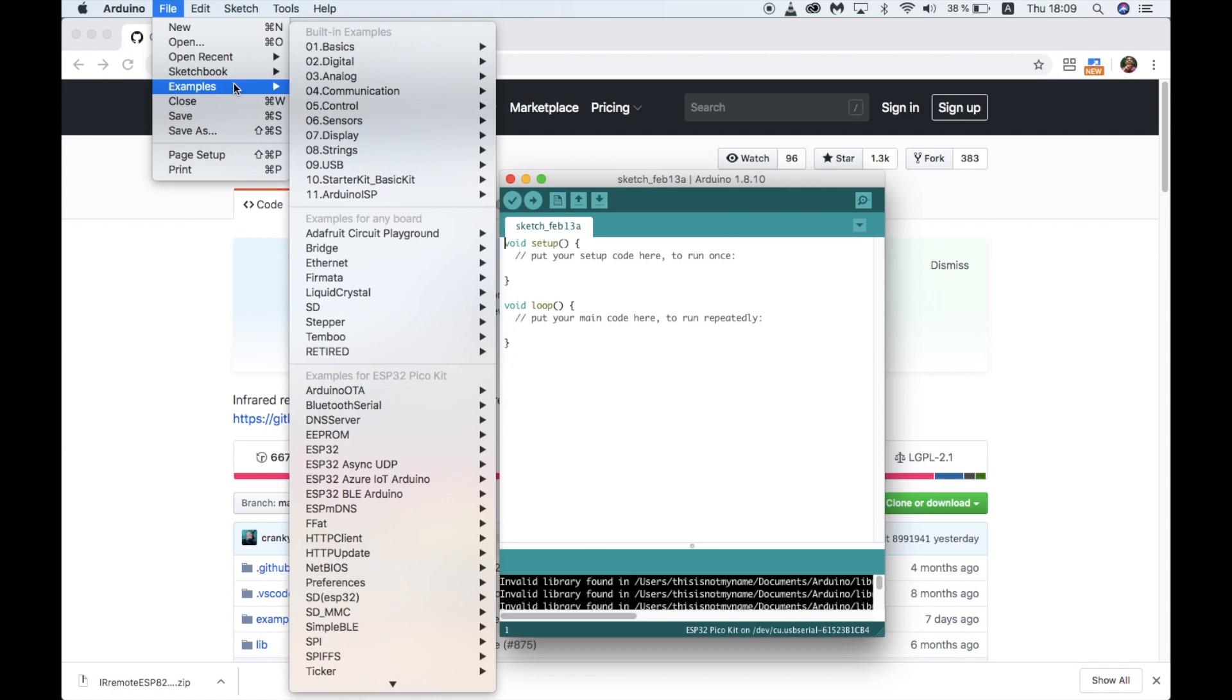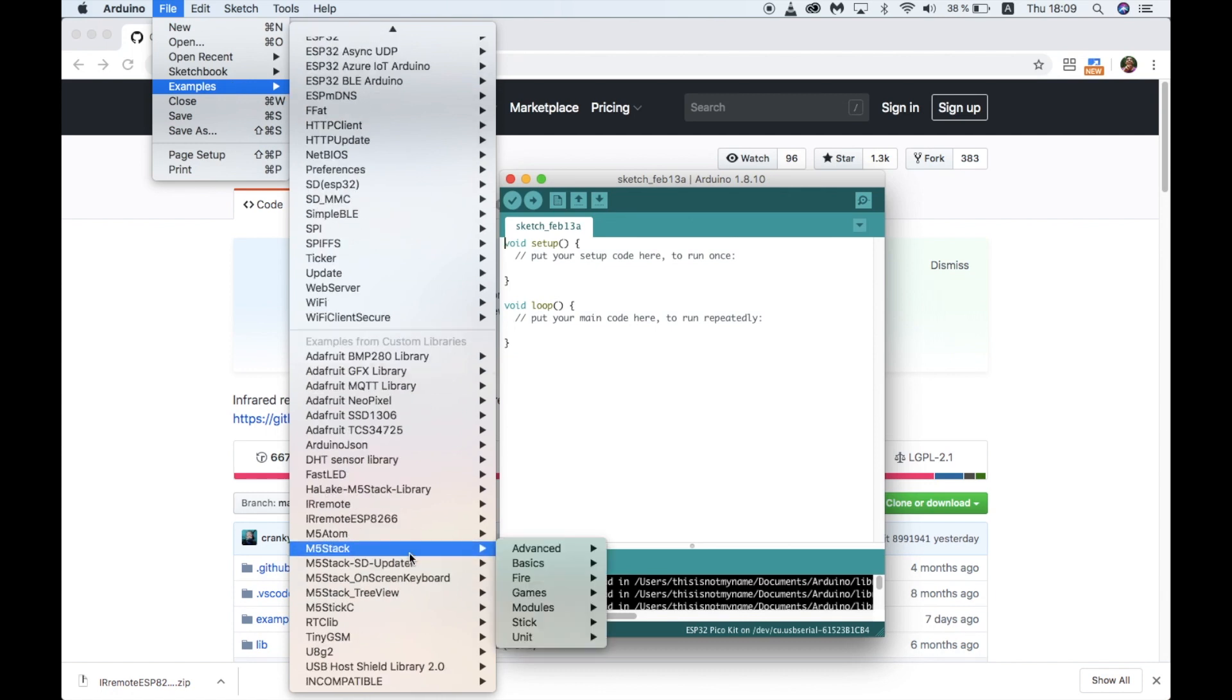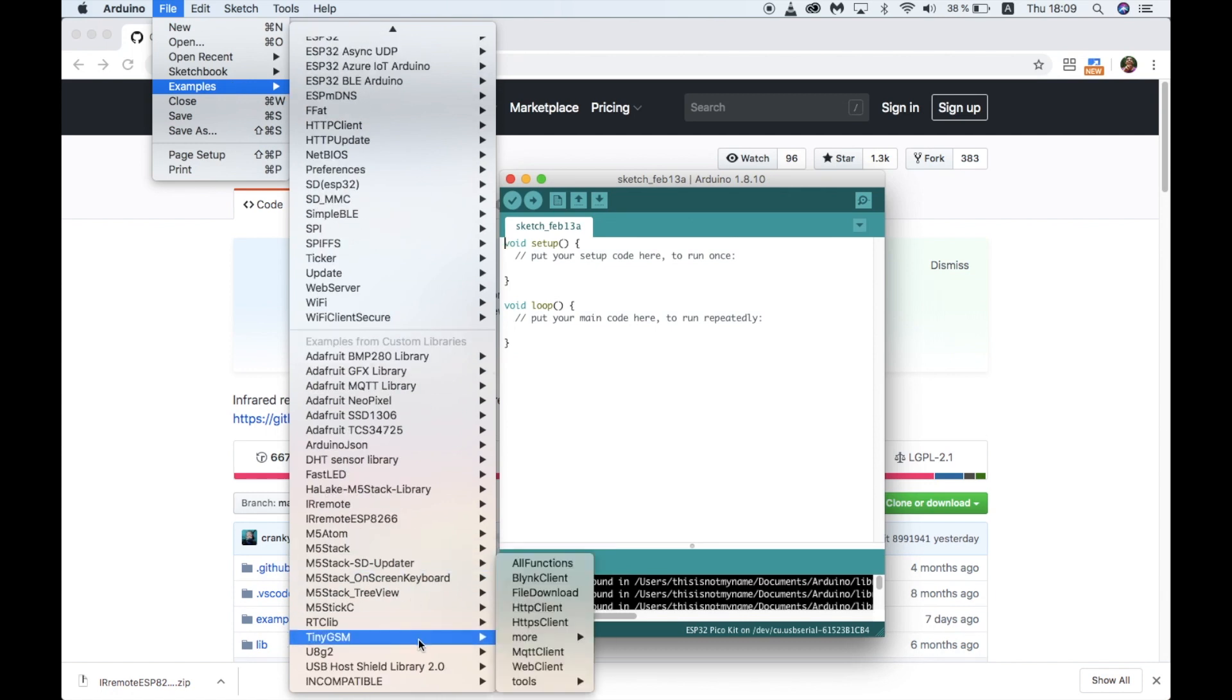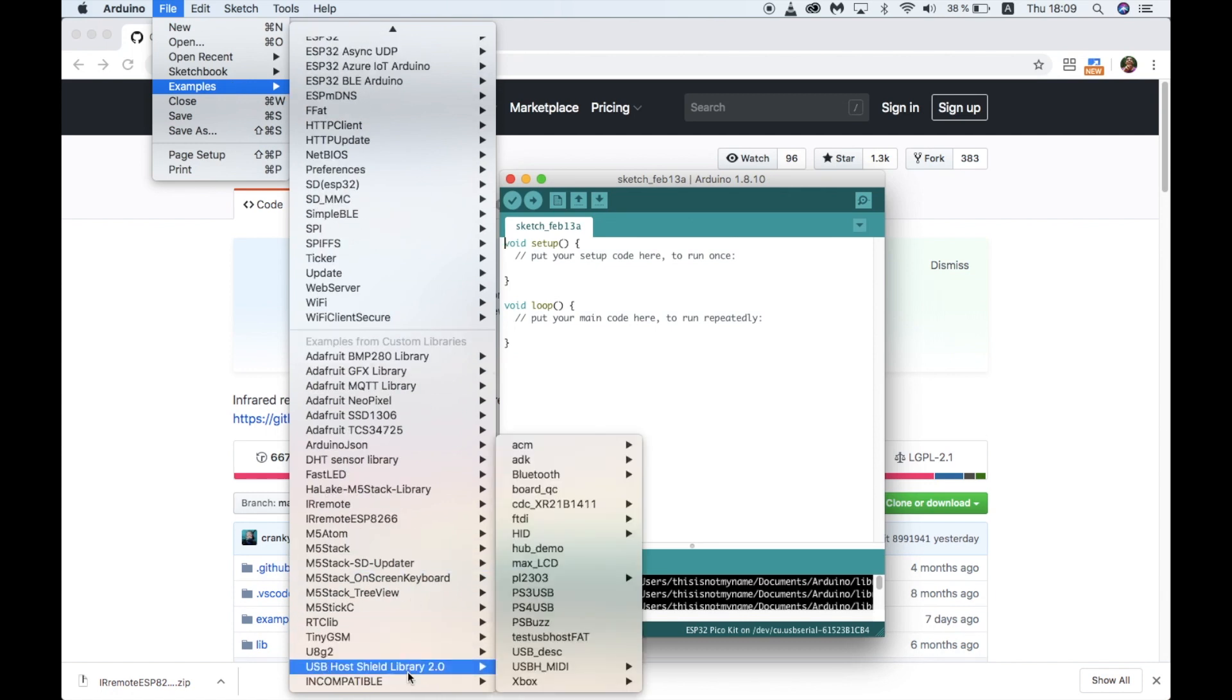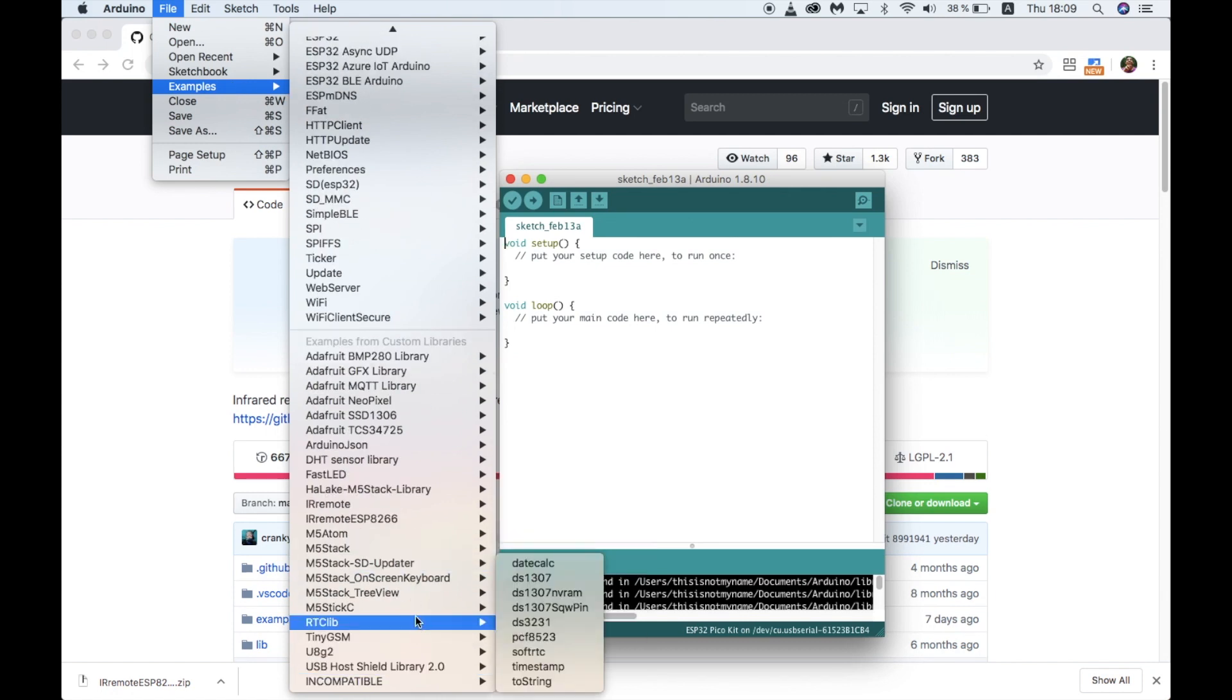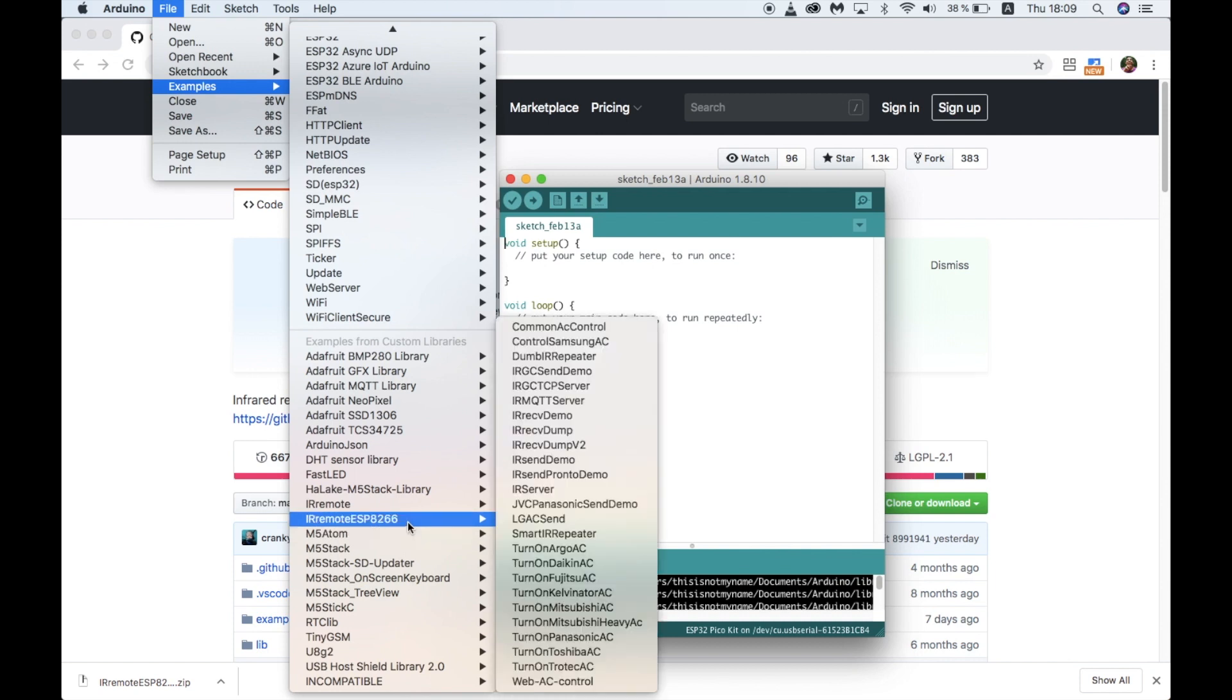Once we're done adding the library, let's go into examples, and first we're going to want to use the IR receive dump v2 program.